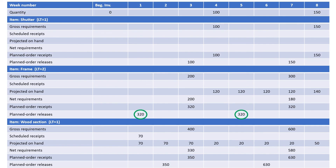Now we have the size and timing of planned order releases necessary to meet delivery requirements of 100 shutters in Week 4 and another 150 shutters in Week 8. Under lot size ordering with a lot size of 320 units for frames and 70 units for wood sections: a lot of 320 frames must be ordered in Week 1 and another lot of 320 frames in Week 5; an order of 350 wood sections must be released in Week 2 and another order of 630 wood sections in Week 6. The materials requirements plan has been constructed under both situations.